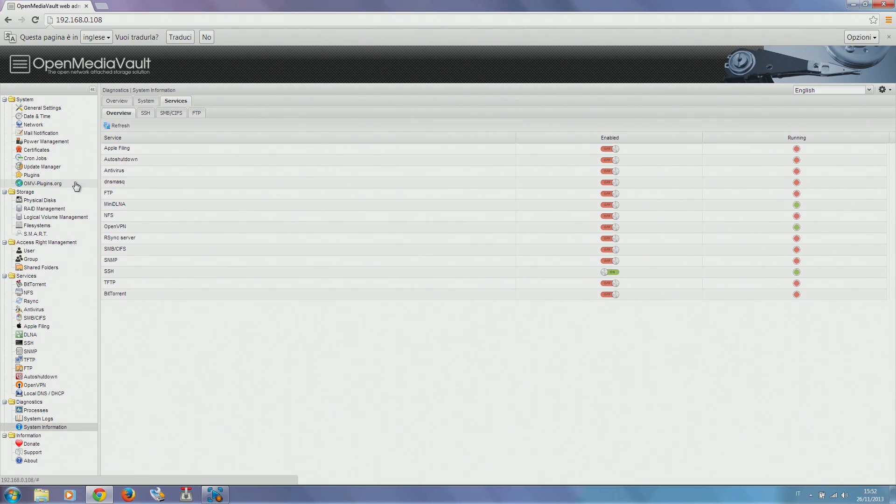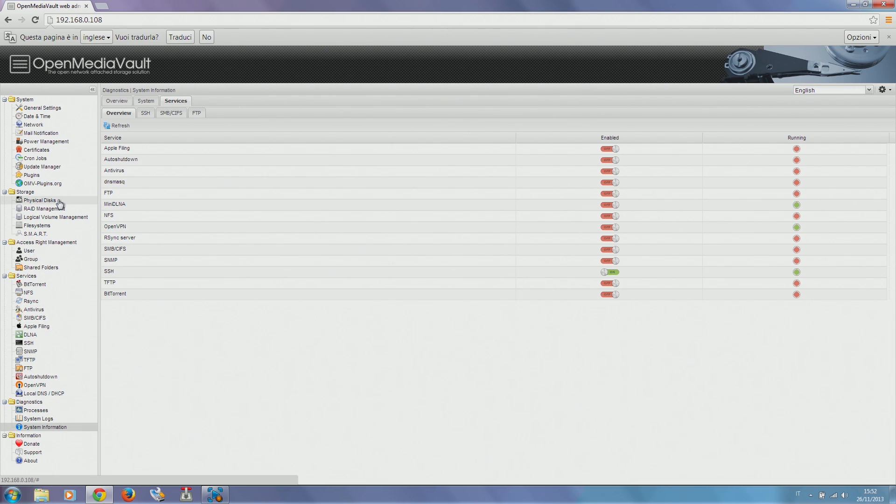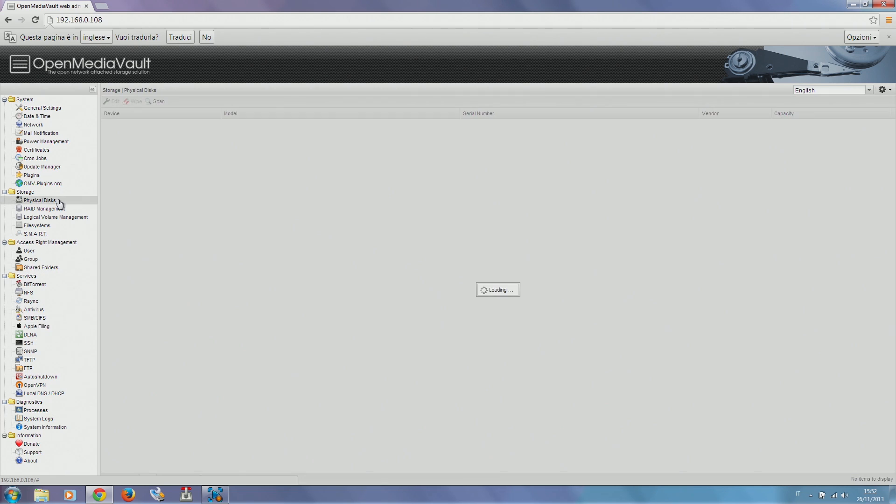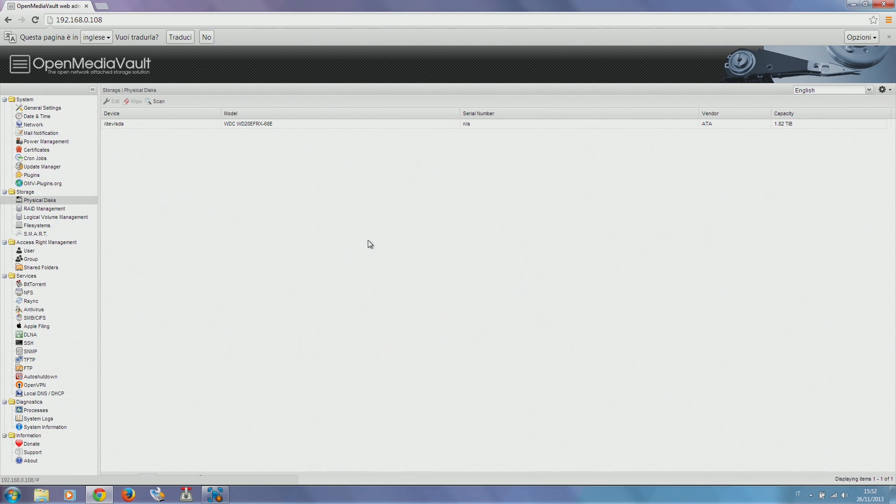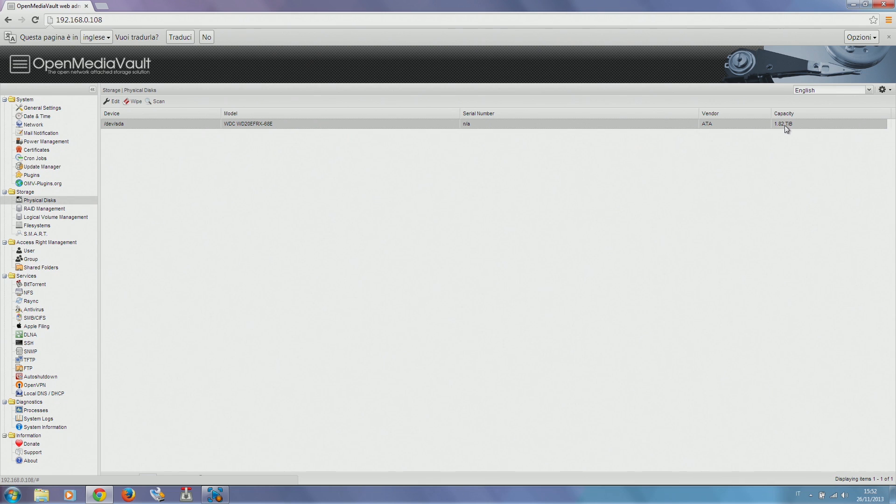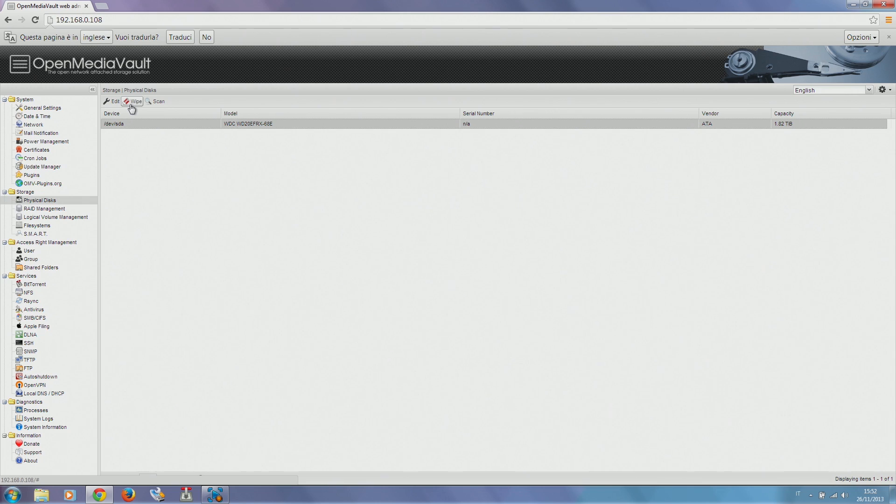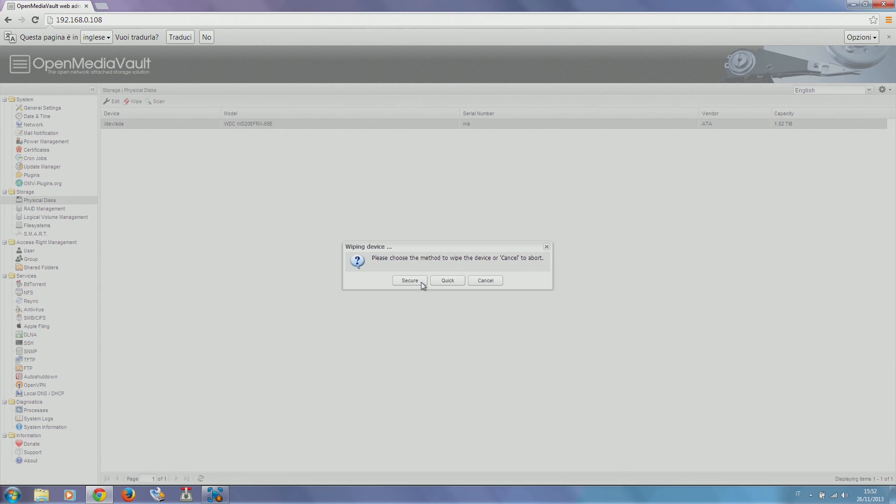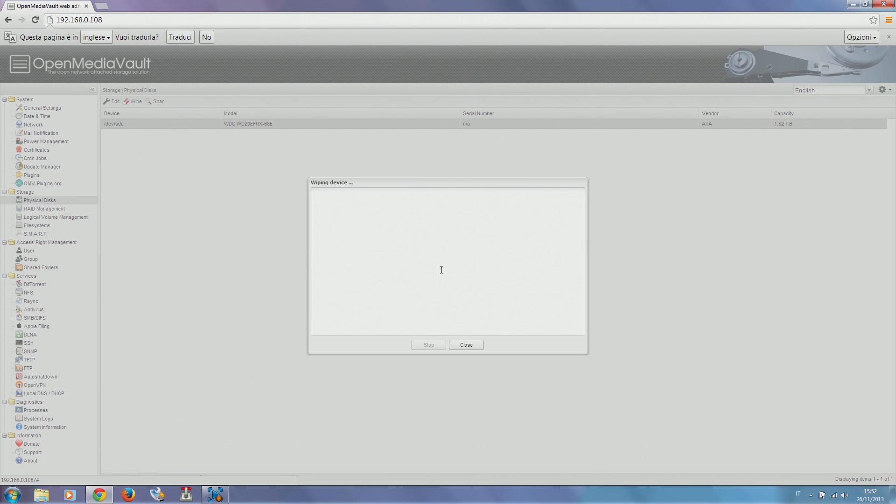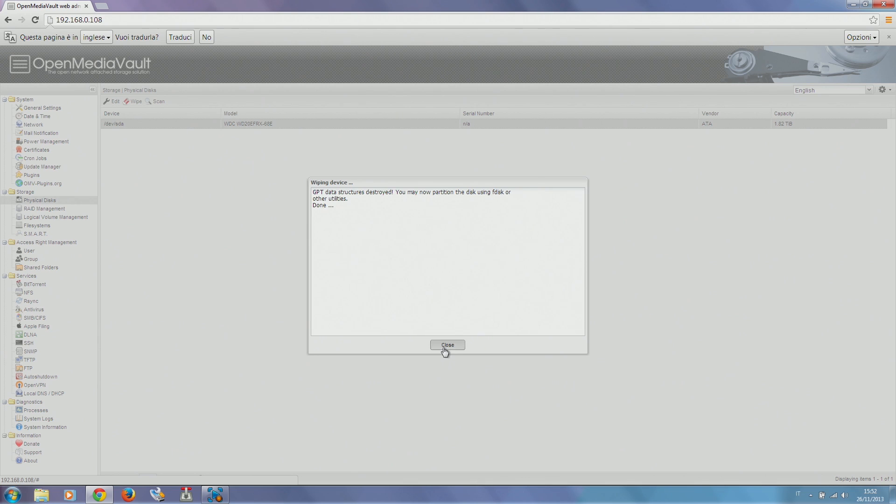The first step is to install our physical disk. As you can see, we have our two terabyte disk being recognized here. The first step is wiping it. We select a quick wipe. Okay, it's done.